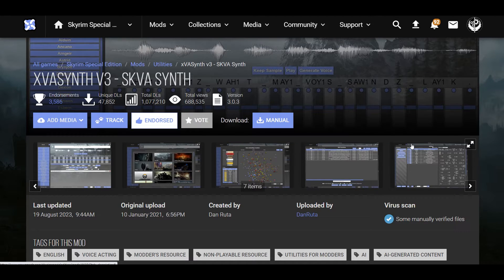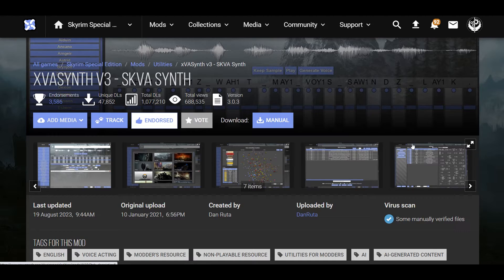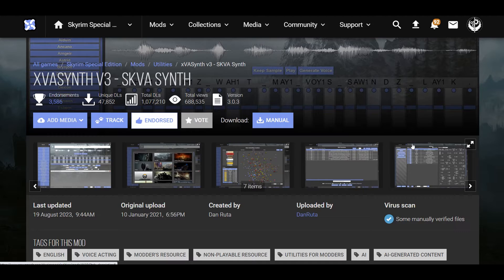Hello all, welcome back to another tutorial. I'm going to be teaching you how to use VA Synth. You can use this for multiple different games like Skyrim, Fallout, and a bunch of other non-Bethesda games as well. So, disclaimer before we start, I do not fully know how to use this mod.